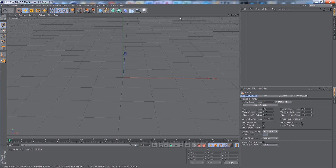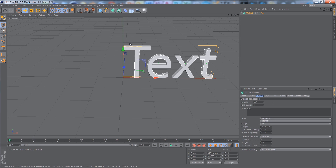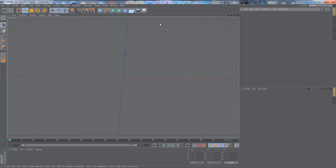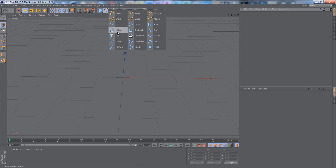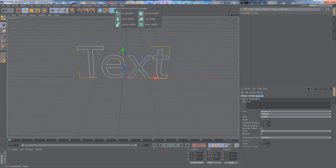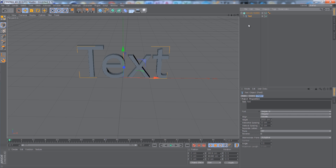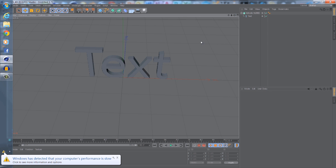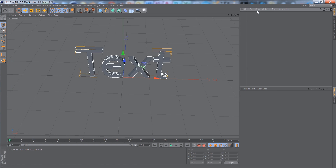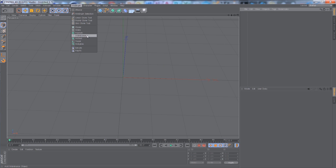To make text, you want to go to MoGraph, MoText. But if you have an older version and that isn't there, you want to go to the Spline tool, go to Text, then NURBS, Extrude NURBS, and make this a child. You basically drag it up until the arrow points downwards. But I'm not going to use that because I have the newer version — so MoGraph, MoText.